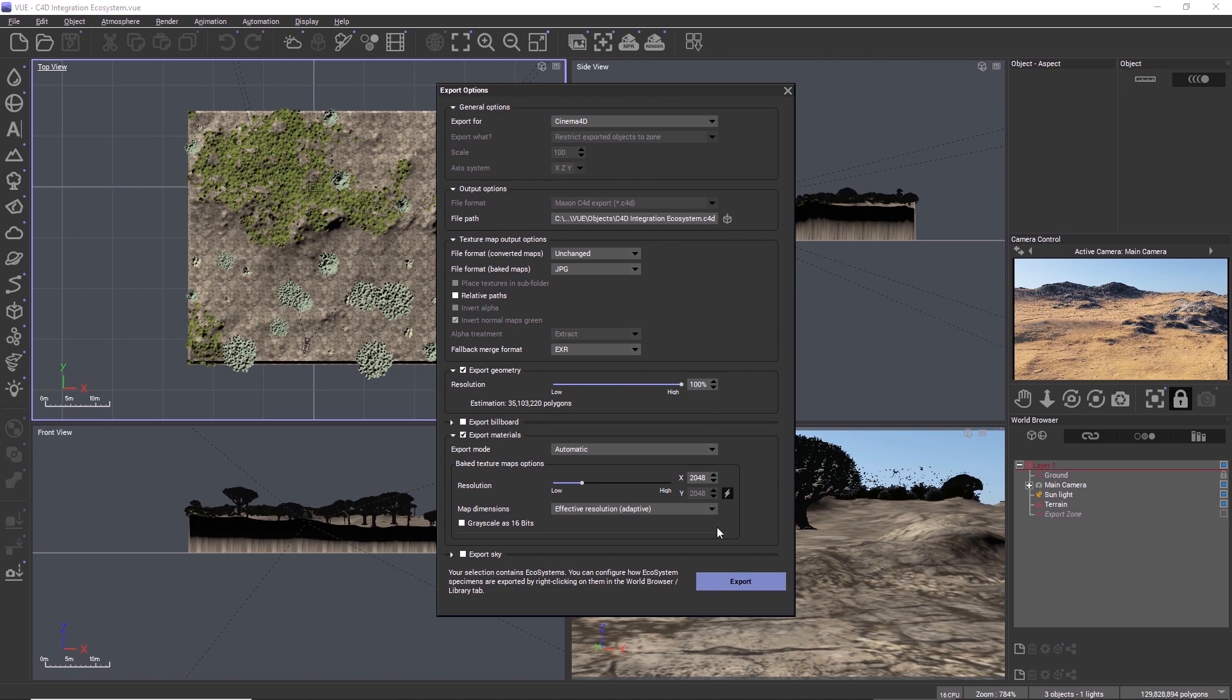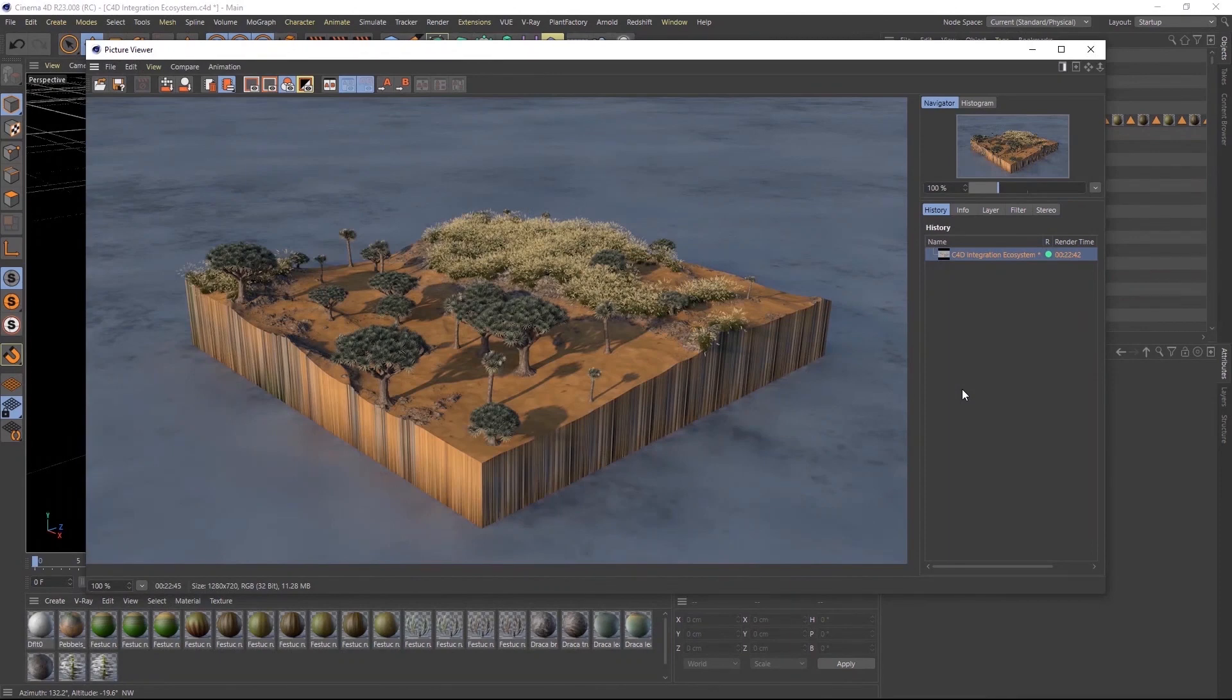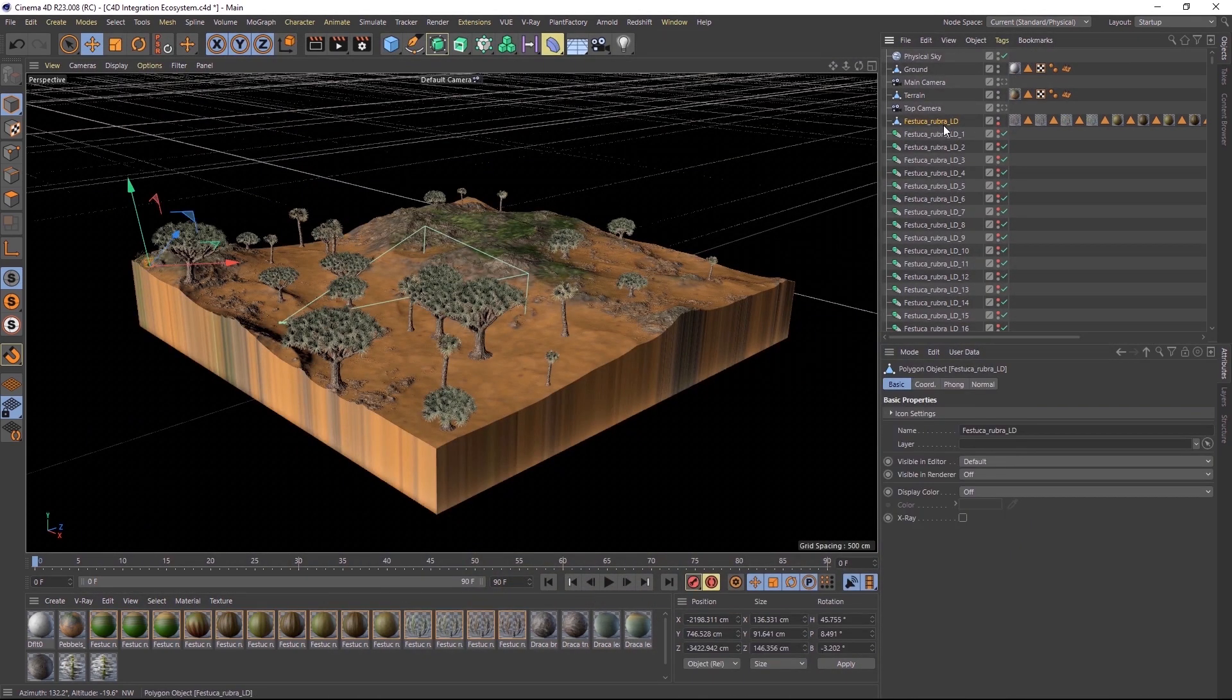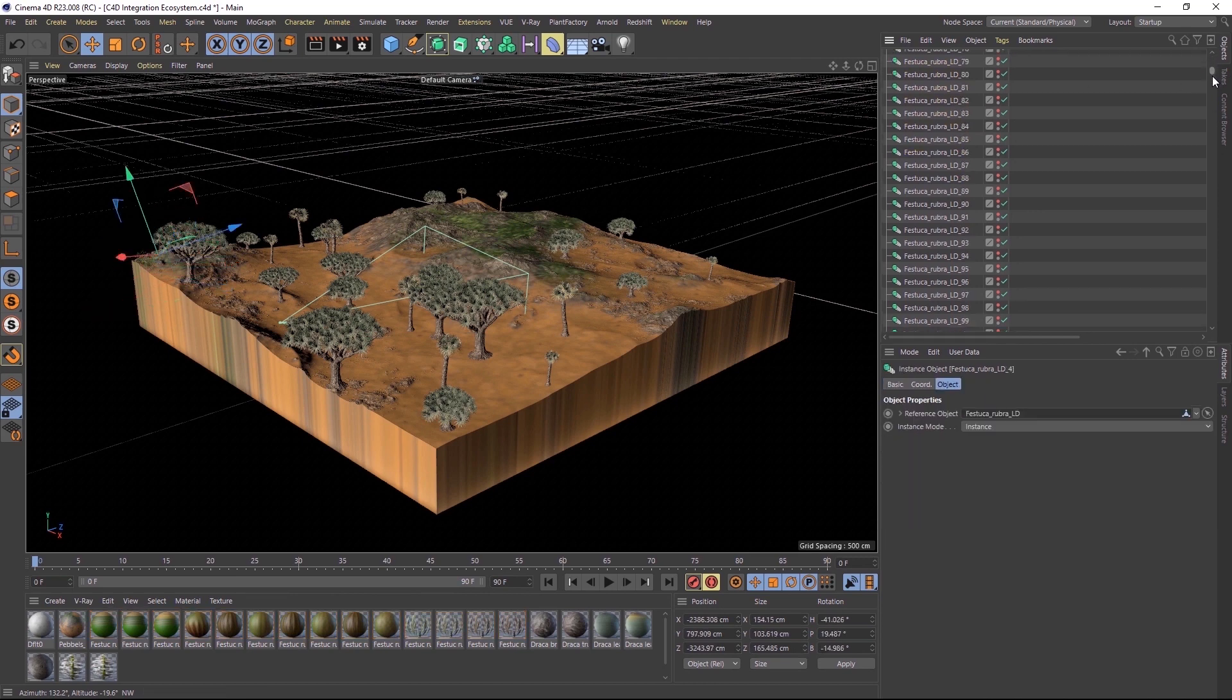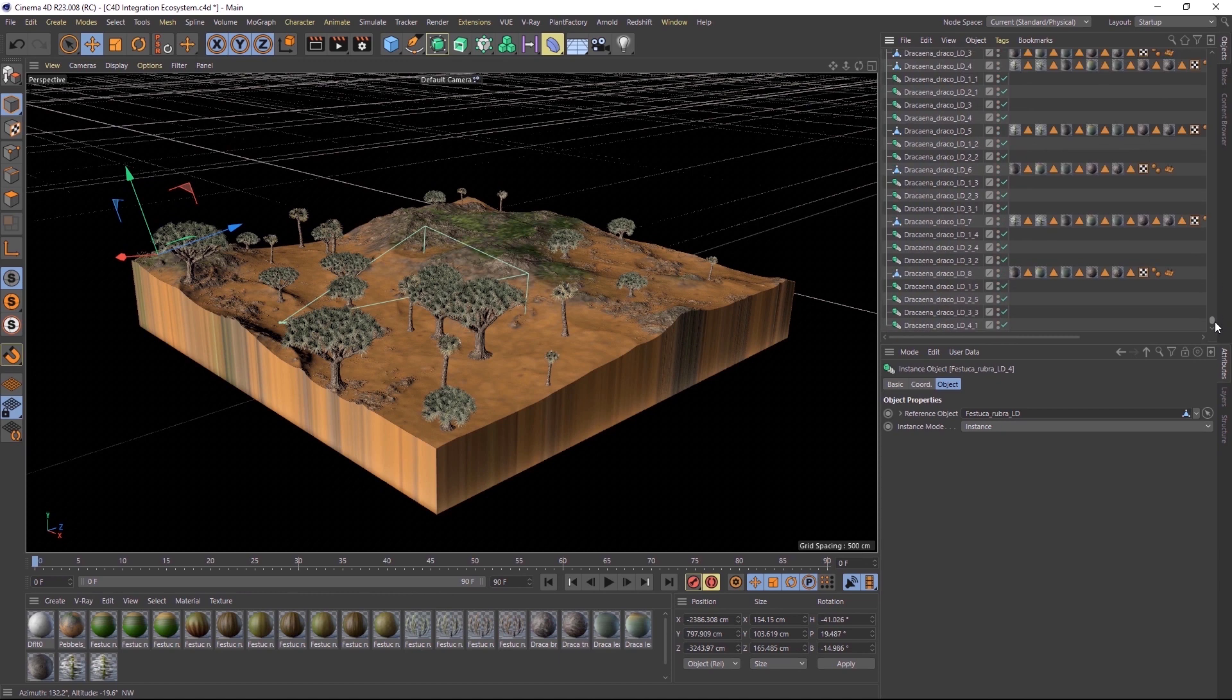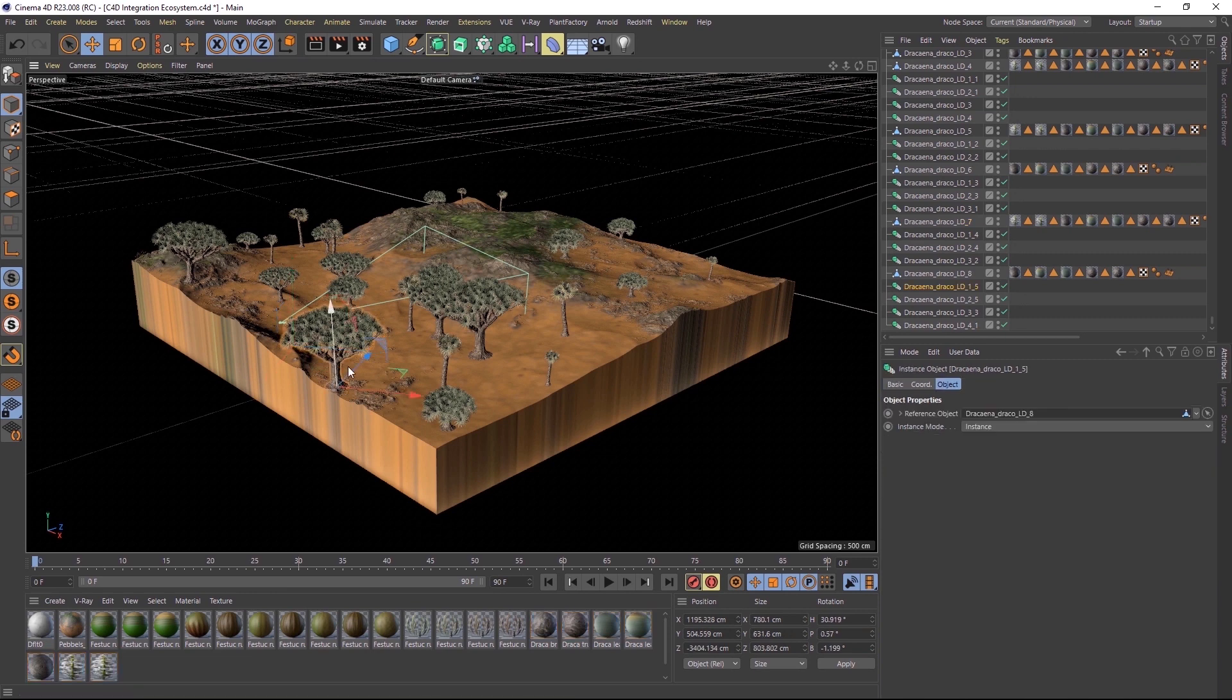So we'll look at ecosystem export a little closer. In this example, I exported a terrain with an ecosystem using the Cinema 4D export preset. In the Object Manager, there is an object for each geometry type and plant variation in the original ecosystem and an instance object for each instance, which replicates the original mesh. So you can still modify each instance's size, rotation and position.